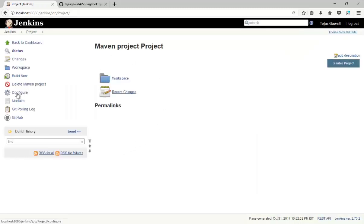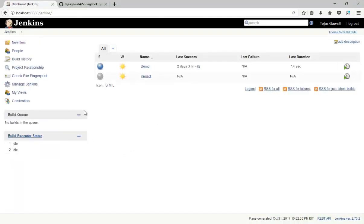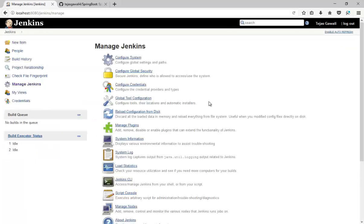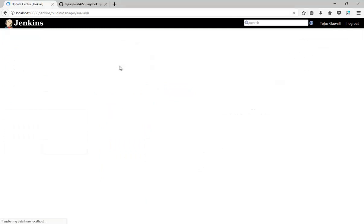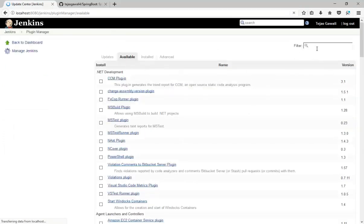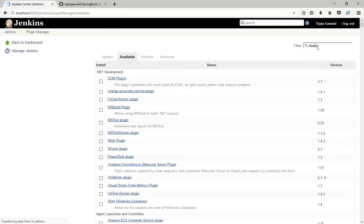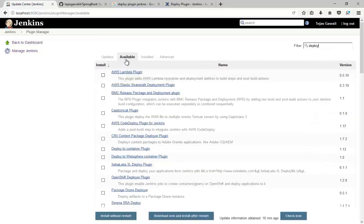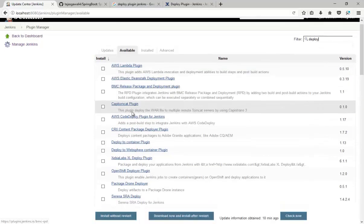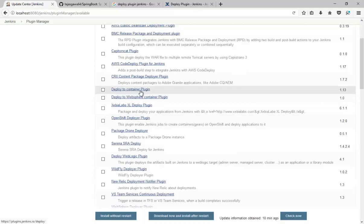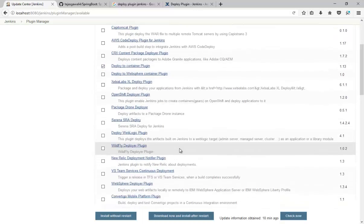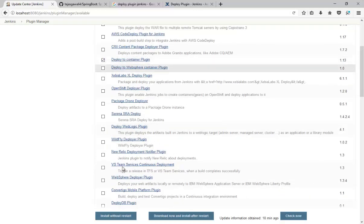Go to Jenkins, Manage Jenkins. Go to Manage Plugins. Available. Type 'deploy'. In the available section, down here, Deploy to Container Plugin. Just check that and install without restart.